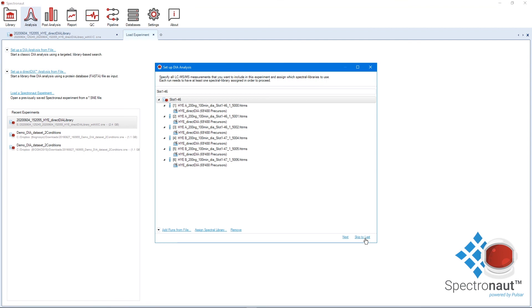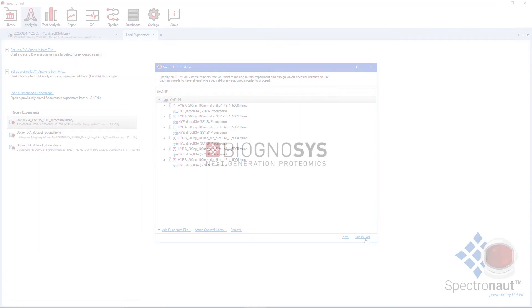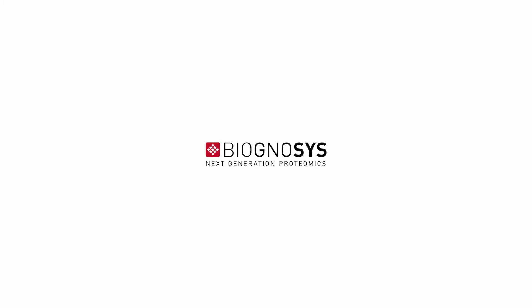I hope this trick allows you to save some analysis time and helps you to conceptually understand what happens in the background of Spectronaut whenever you perform DirectDIA. If you like this tutorial, please give it a thumbs up. You can find more tutorials on the Biognosis YouTube channel. See you next time!